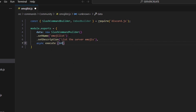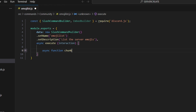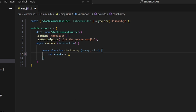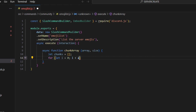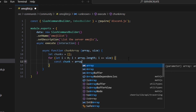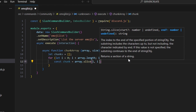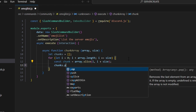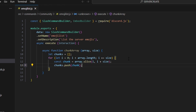We can get our interaction and open this up. We're going to create two functions that will run some logic for chunking these emojis into properly fitting embeds. So we do async function chunkArray, open up our array and get size as parameters. We do let chunks equals an empty array, then a for loop: let i equals zero, i is less than array.length, i plus equals size. Inside we do const chunk equals array.slice(i, i plus size), then chunks.push(chunk). Finally we return our chunks.